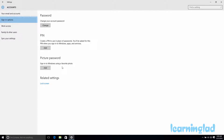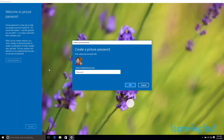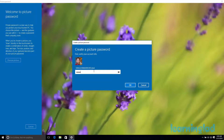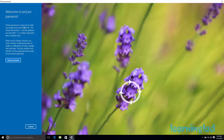Now in this video we are going to be focusing on the picture password. To add a picture password to your account, just click on Add. First you need to provide your password, so I am going to enter my password and click OK.